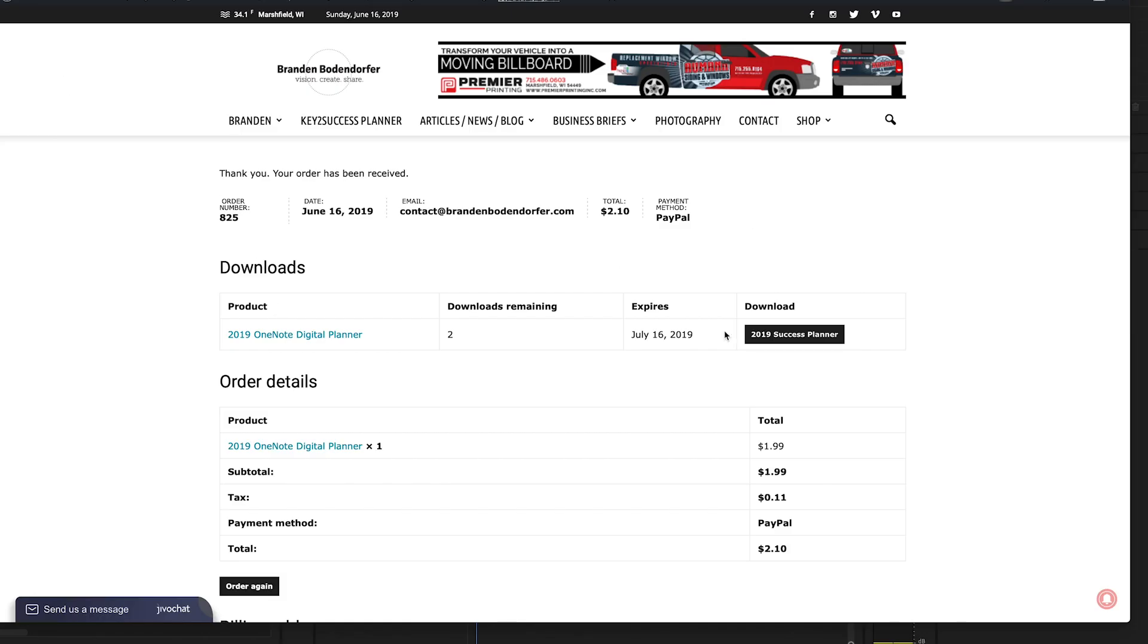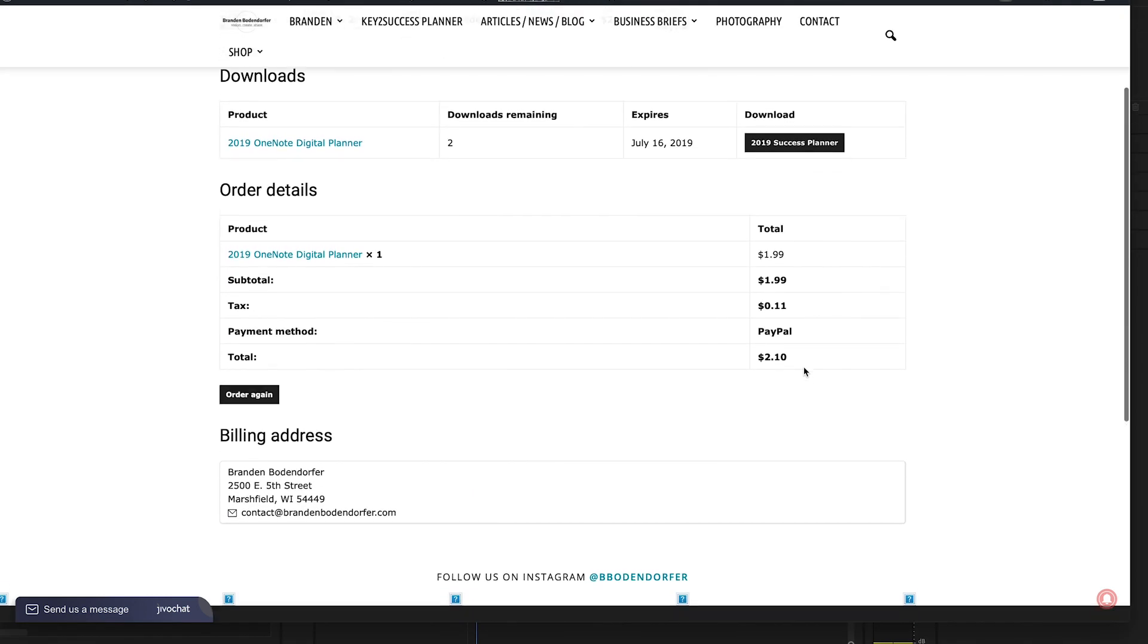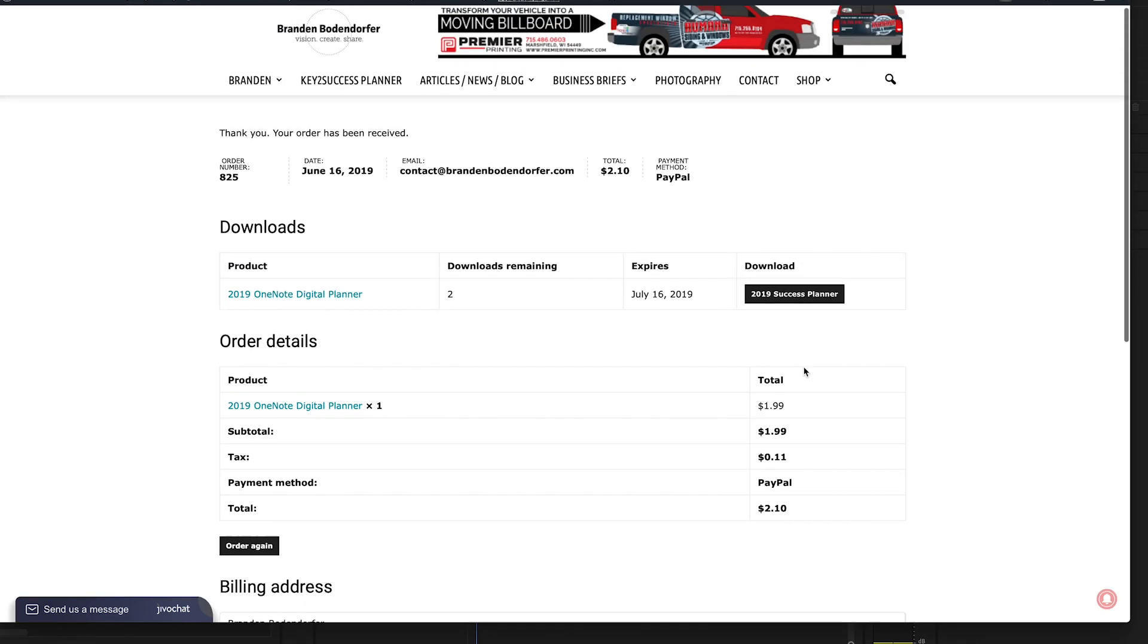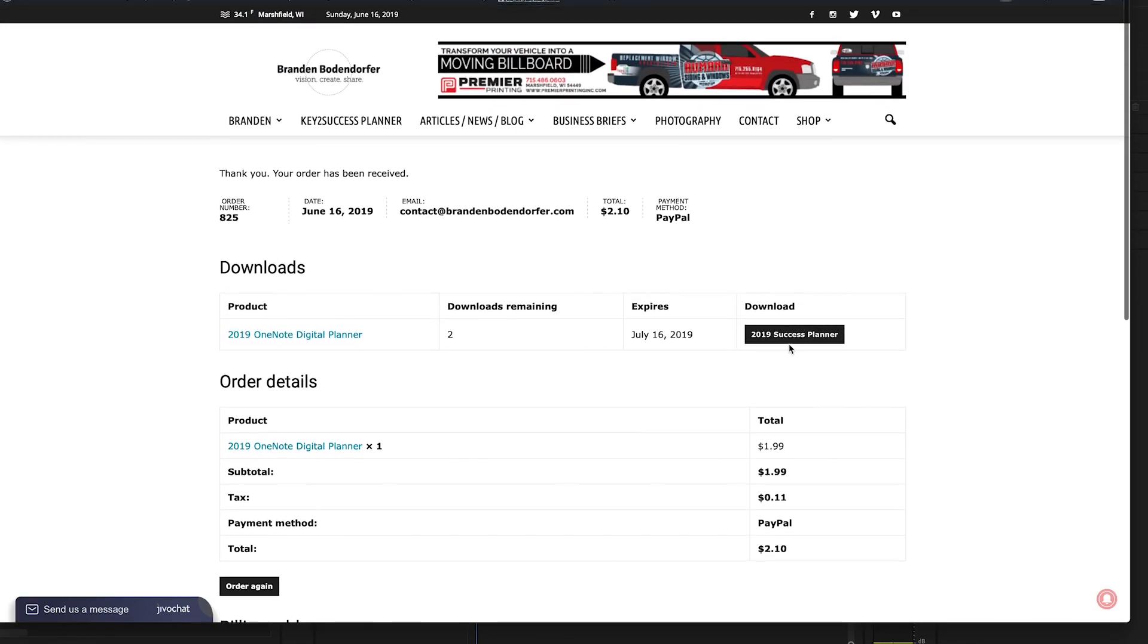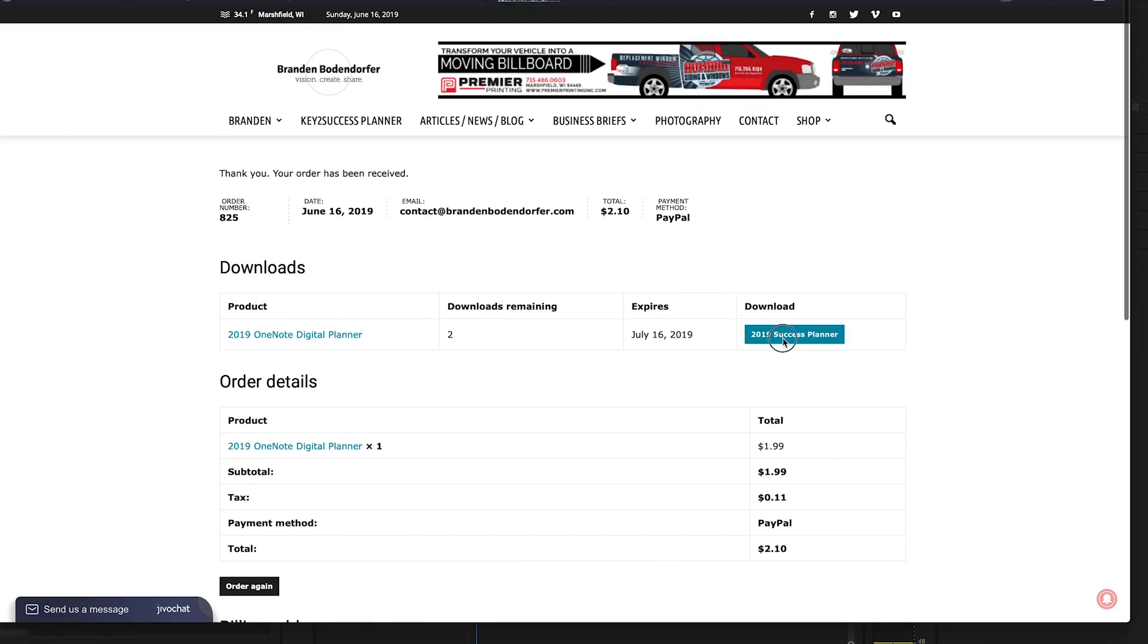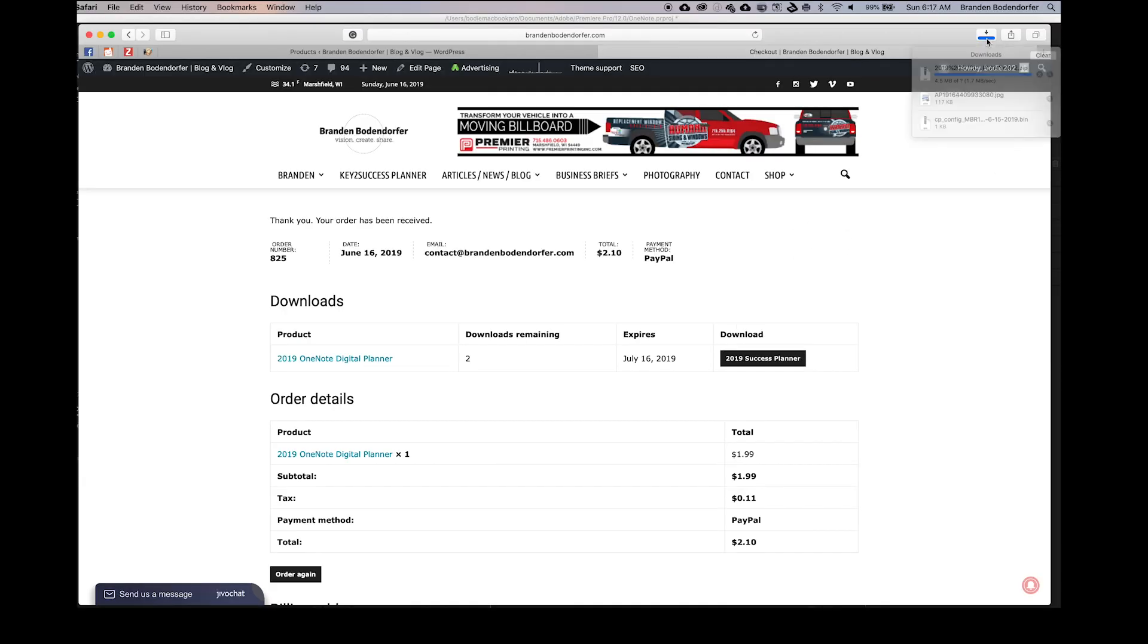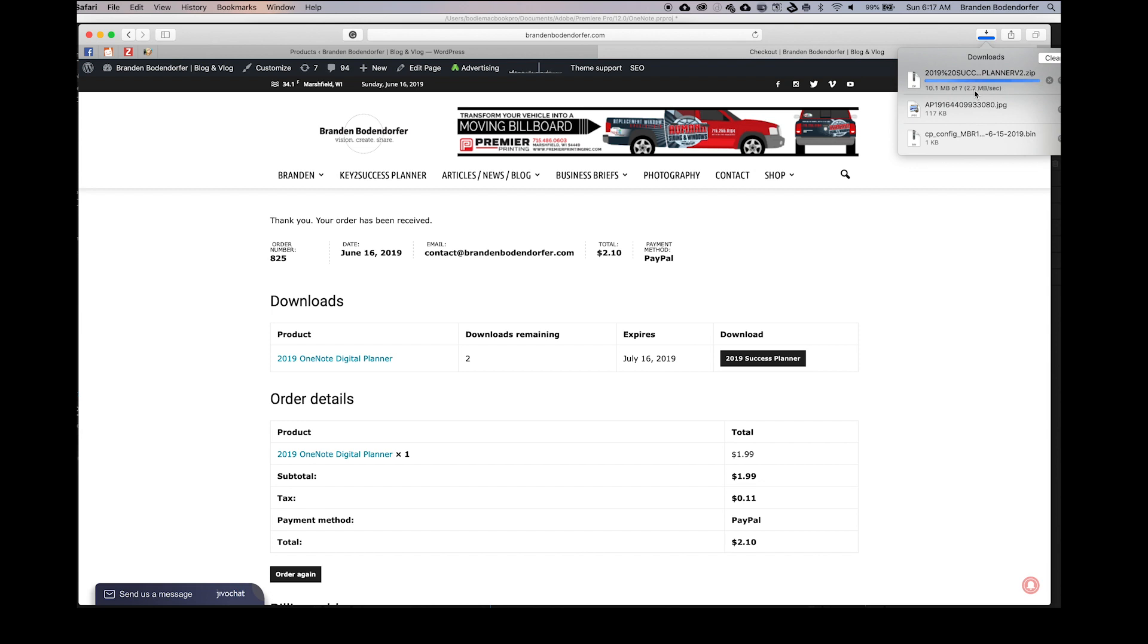Alright, for those of you that have gotten success planner, this is going to be the first step. From your order page, you're going to want to go ahead and download the success planner. This will come through as a zip file and it will download directly into your computer locally. For those of you that have a different document, just sit tight, we'll get to that in a second.